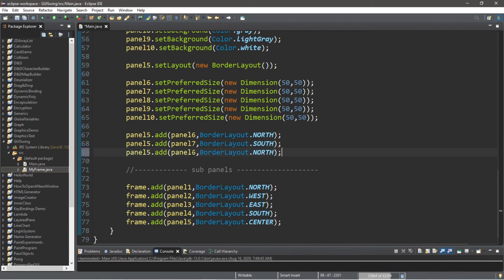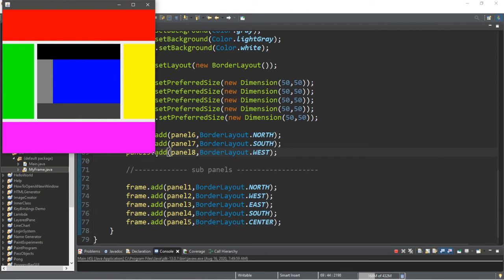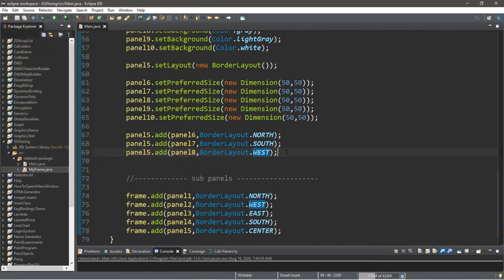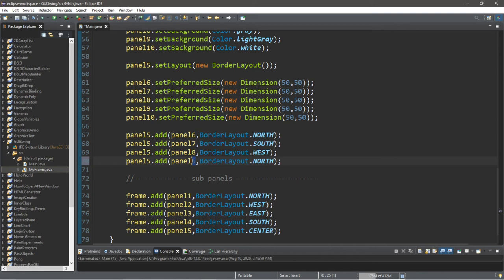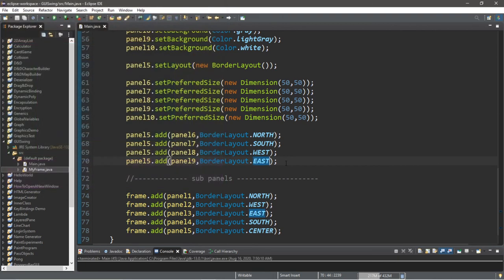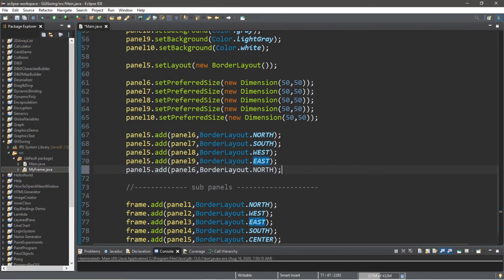panel5.add(panel8, BorderLayout.WEST), panel5.add(panel9, BorderLayout.EAST), and finally panel5.add(panel10, BorderLayout.CENTER). And there it is — a full nested border layout.